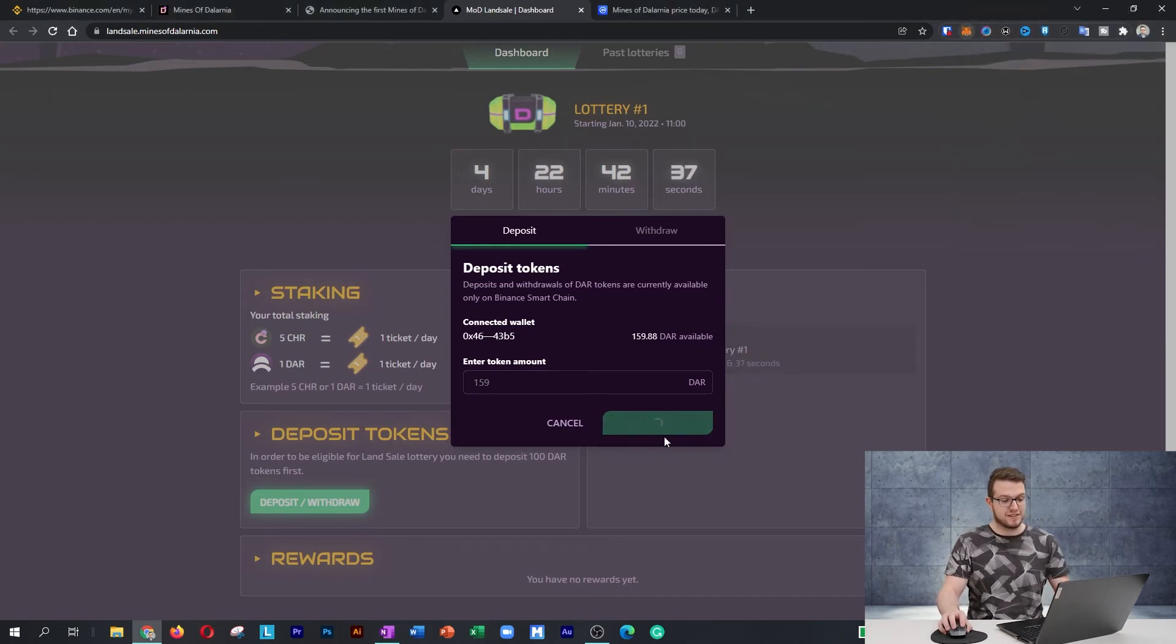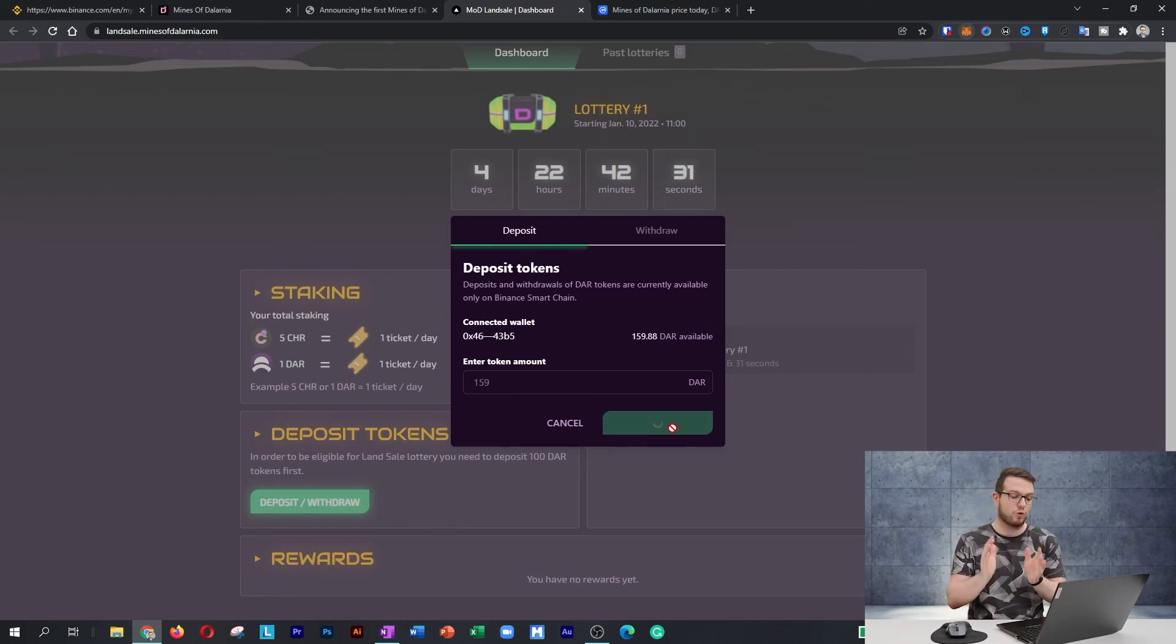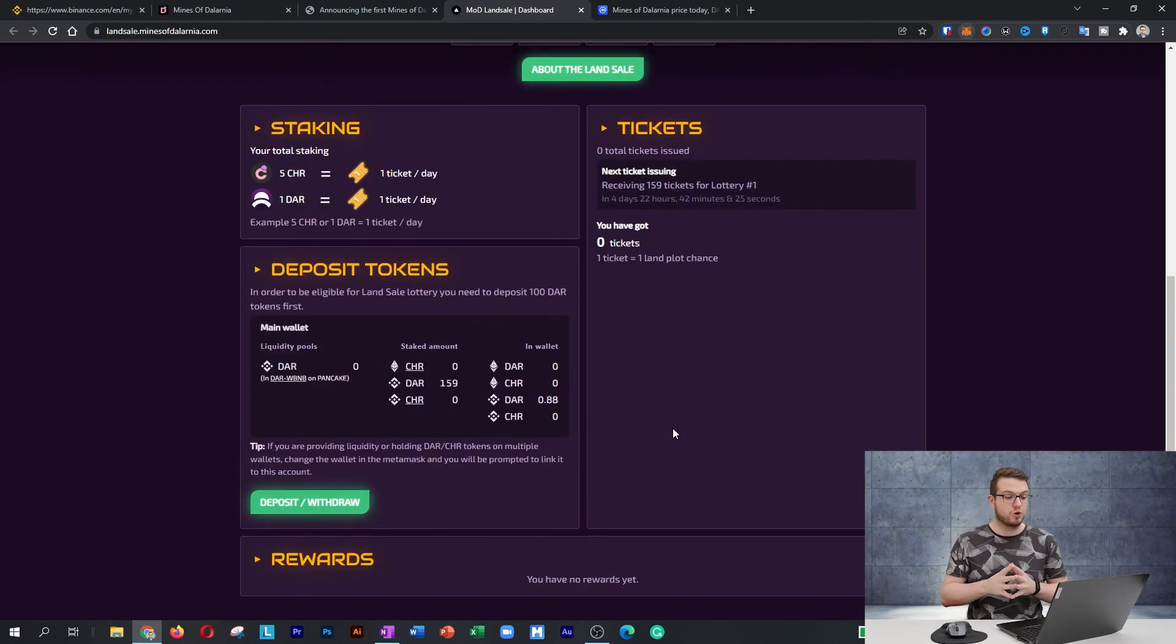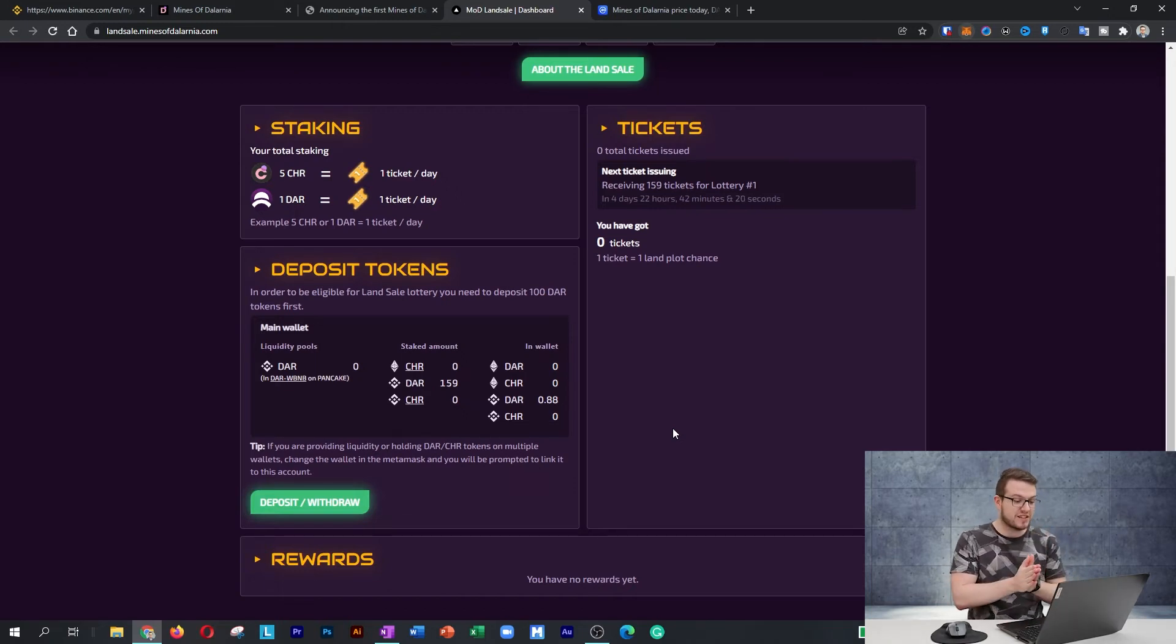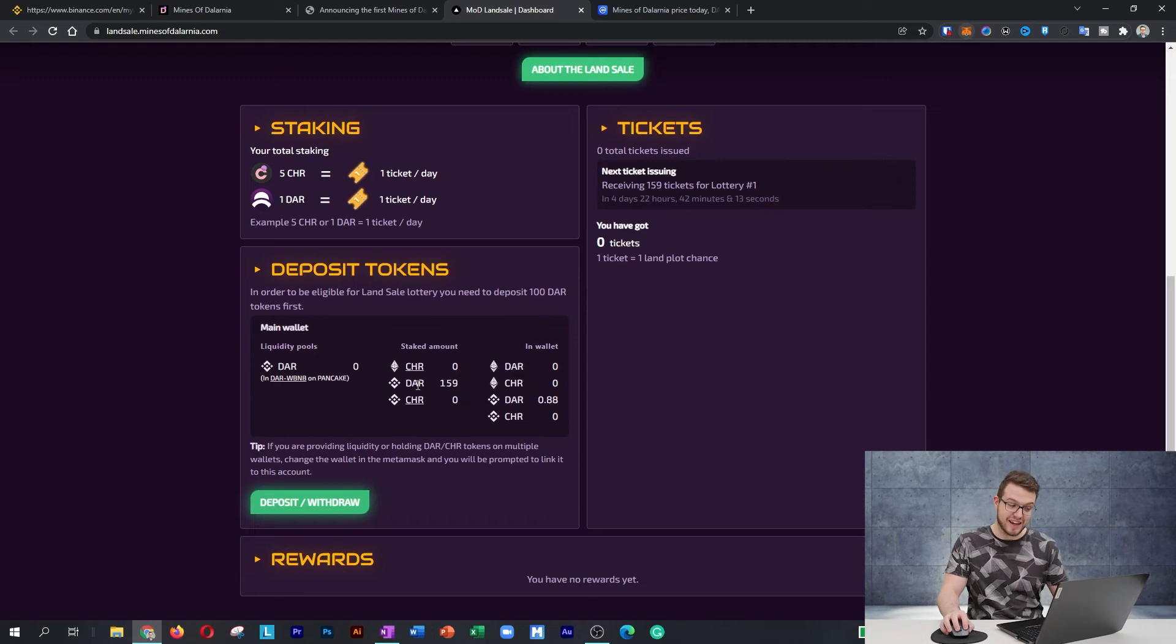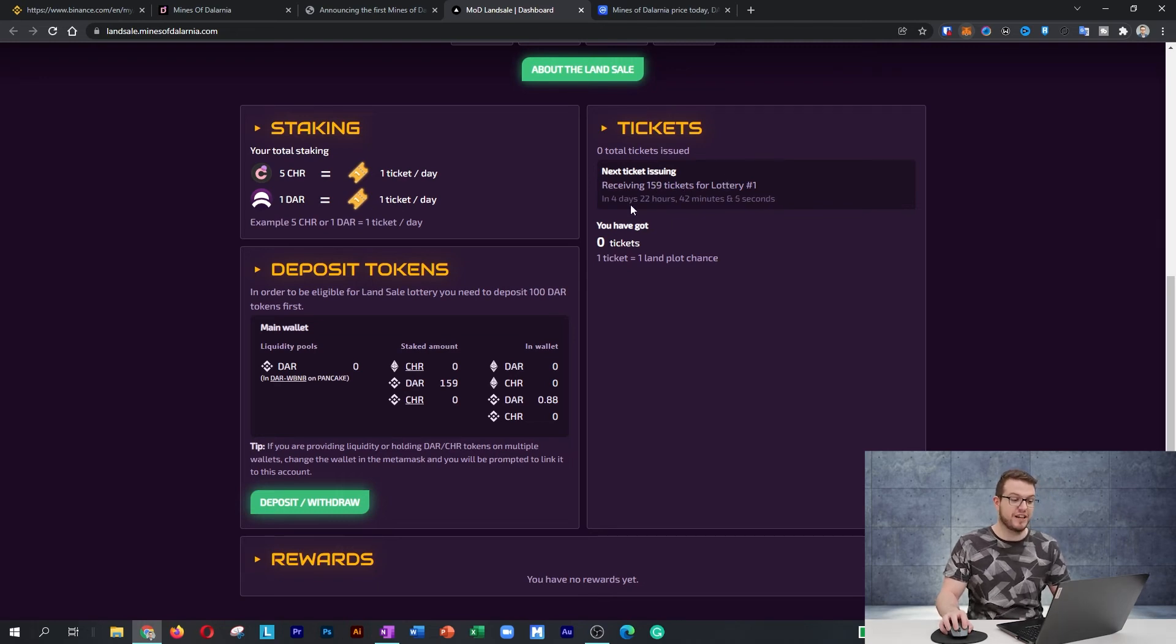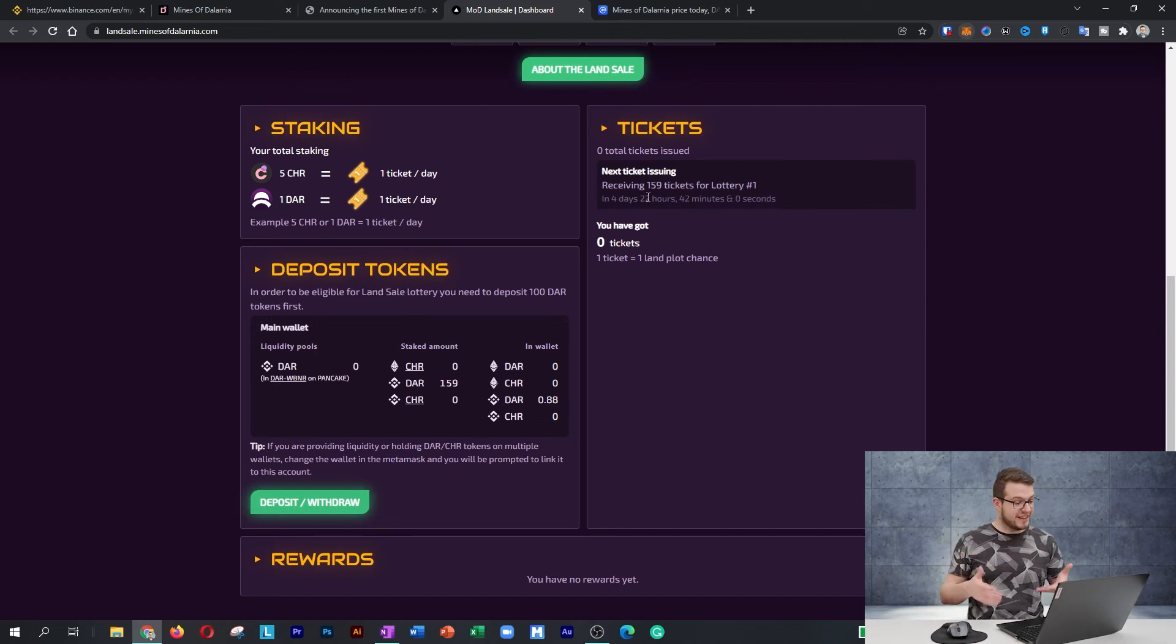That's sometimes the challenge with sending the tokens—the gas fee might change instantly or in a second, so it'll take a bit longer to send through. This is quite normal, so don't worry. Sometimes you need to try one more time to do it. Great. I can see the deposits have worked. At this moment, it states I have 159 DAR stake. This is pretty cool because at that moment I'll be receiving 159 tickets for the lottery in four days and 22 hours since I record that video.